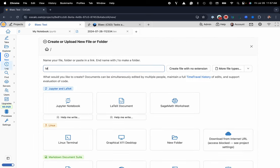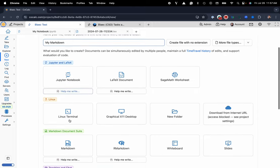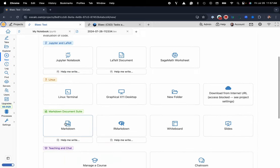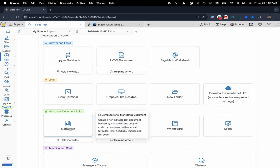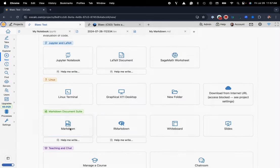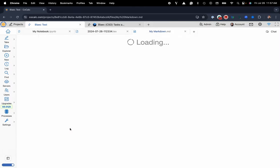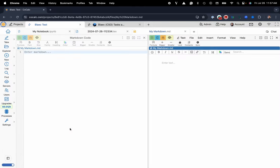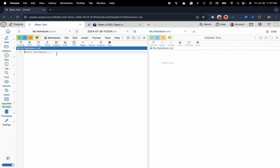Here I'll go ahead and name my document my markdown and I'll scroll down and I'll click on the markdown button. You could also put .md at the end of the name and that will create you a markdown file and here we go.